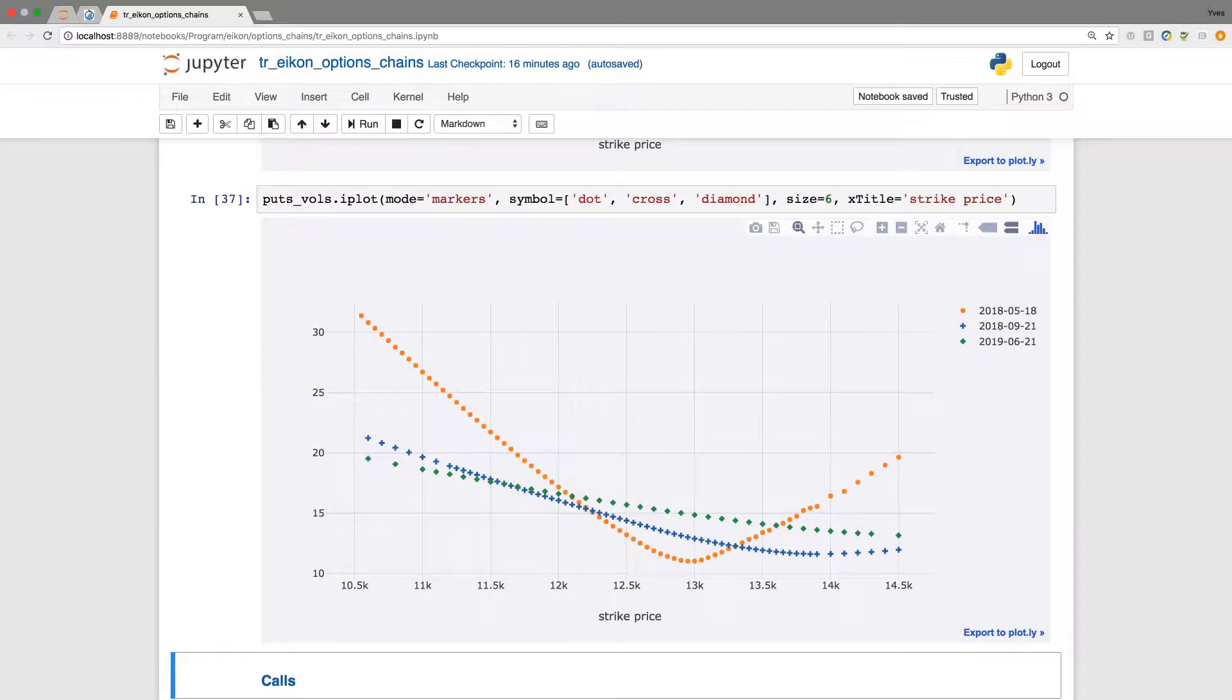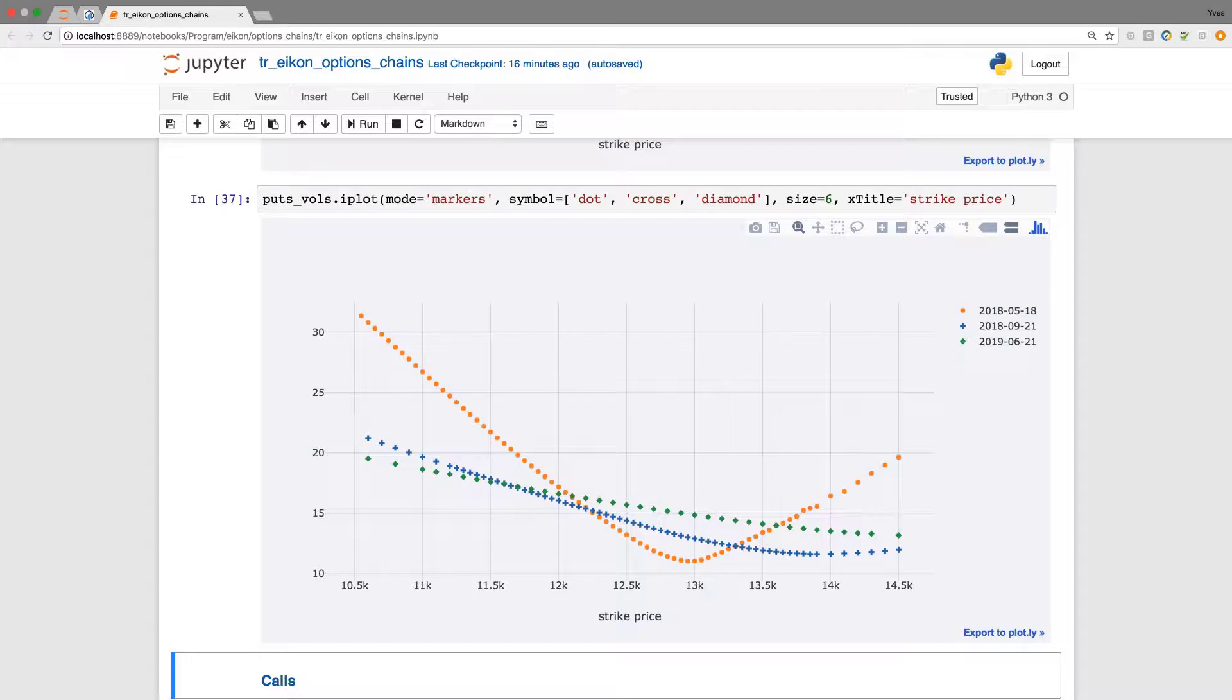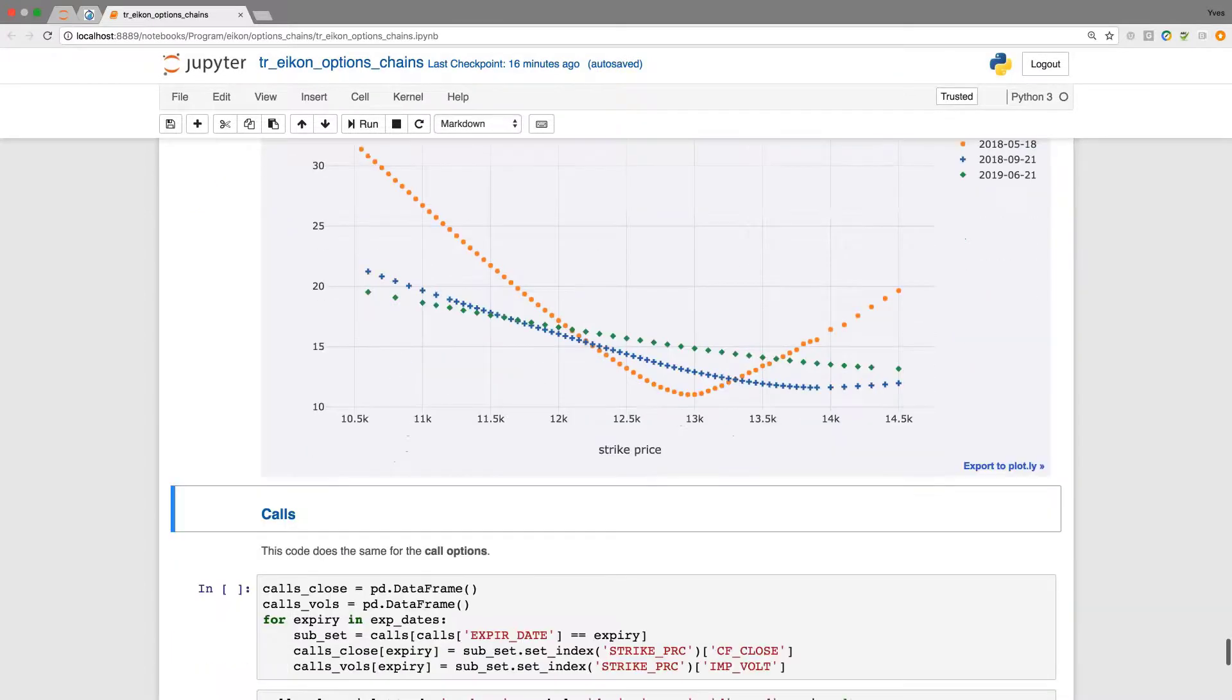We now have an easier time to spot differences in the implied volatility curves that we have plotted over three different maturities.